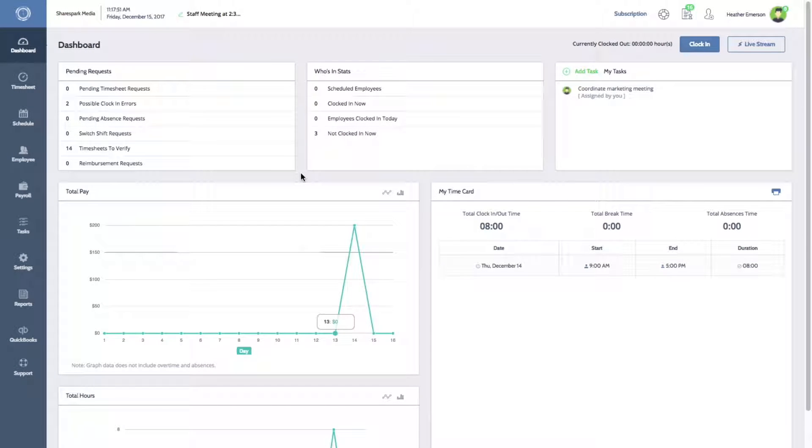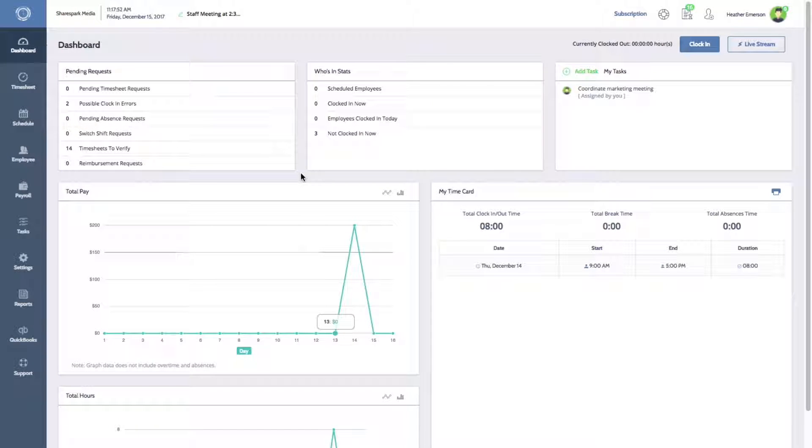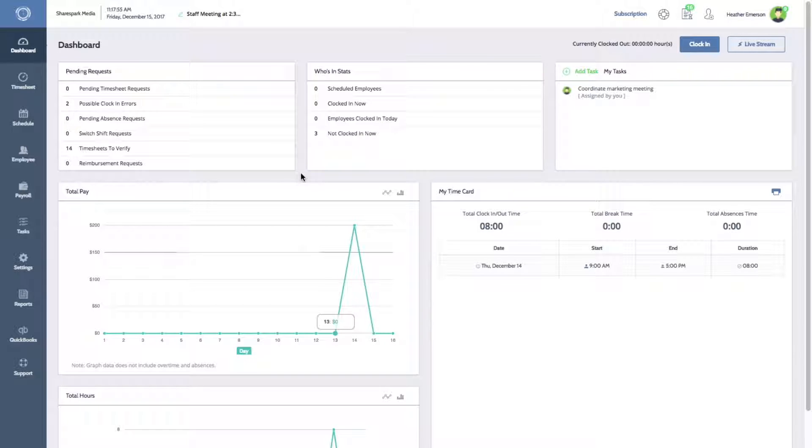Hi everyone, Melissa here with Time Clock Wizard. In this video, I'll be showing you how to import your data from QuickBooks Online to your time clock.